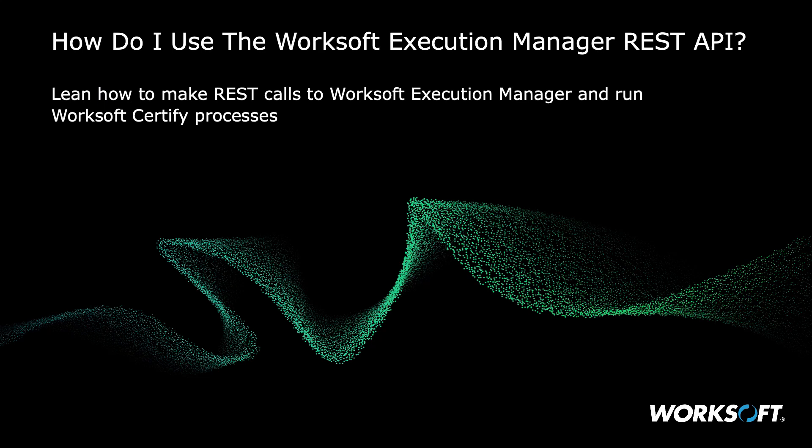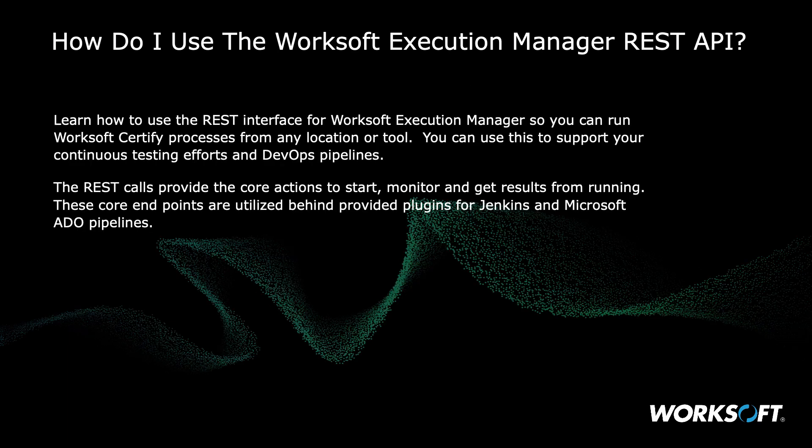How do I use the Worksoft Execution Manager REST API? That's a great question. Learn how to make REST calls to Worksoft Execution Manager and run Worksoft Certified Processes.